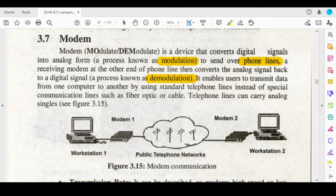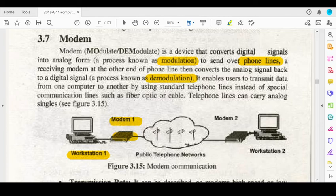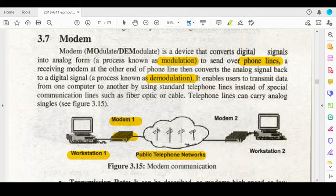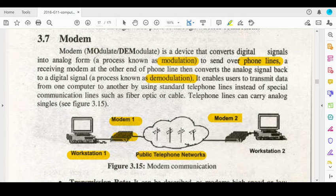In this case, there is a workstation or computer which has a modem. This modem can convert data into an analog form.